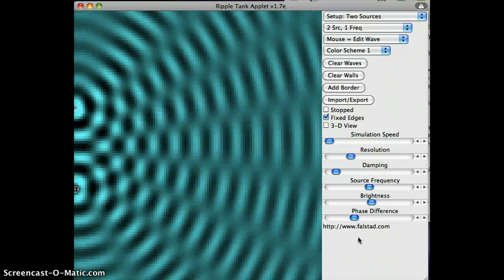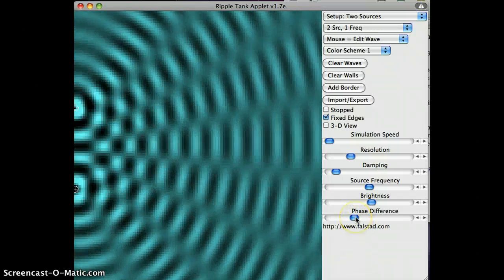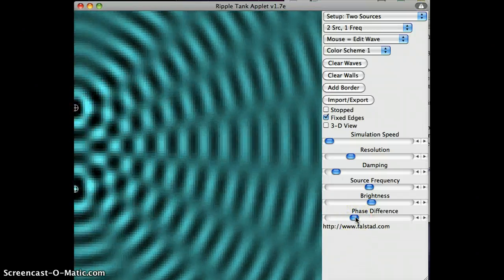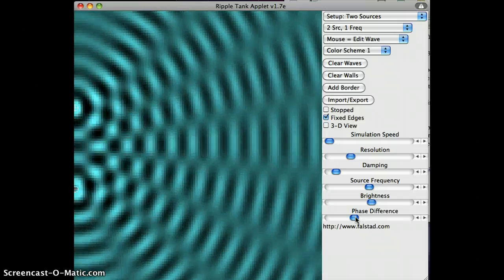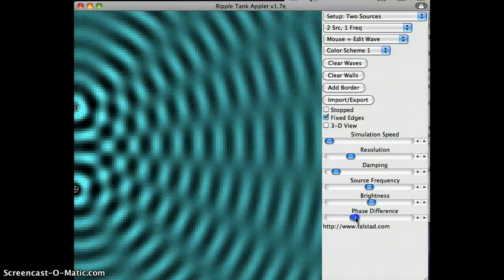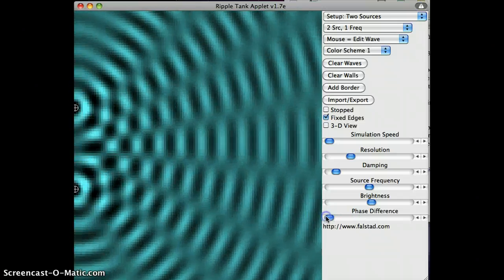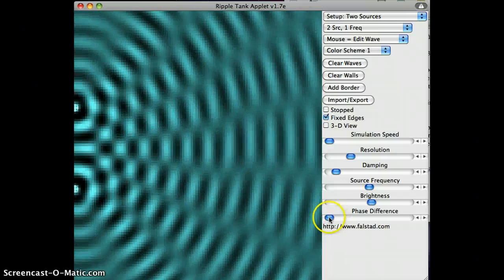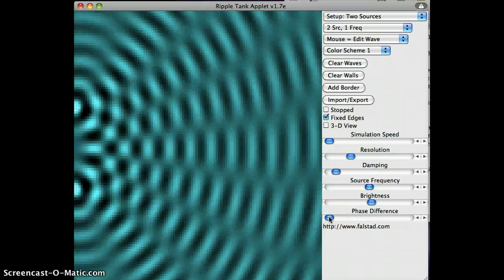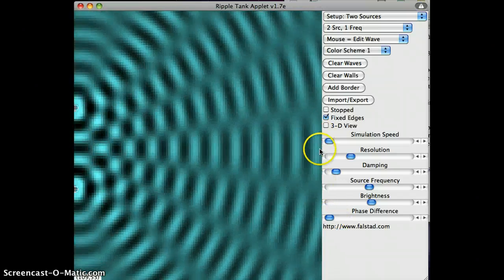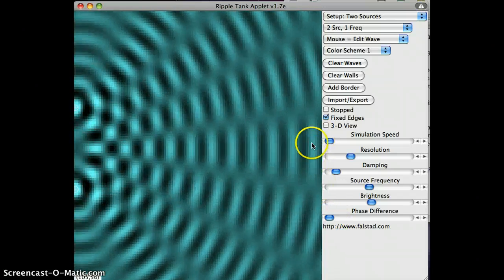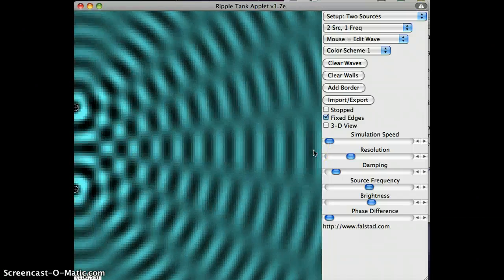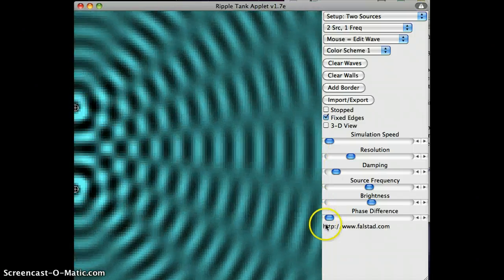And I should see that that changes what the constructive and destructive points look like. Just as something that will be real easy to see. Let's put it at no phase difference. So right now, they are synchronized. And right here in the middle, we have big waves, we have constructive interference.